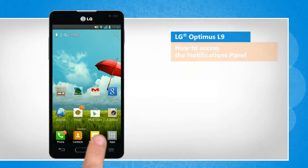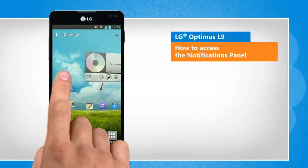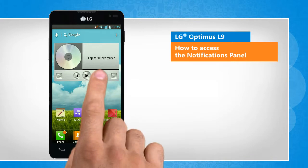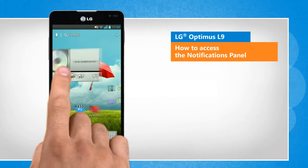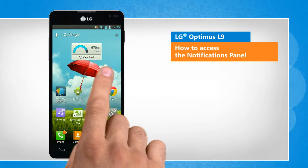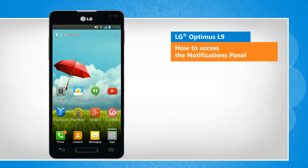Hi friends! Notifications are alerts on the top of your phone's home screen that let you know about a new message, missed call, updates, etc. Do you want to access the notifications panel on your LG Optimus L9 smartphone? Here are the steps to do so.